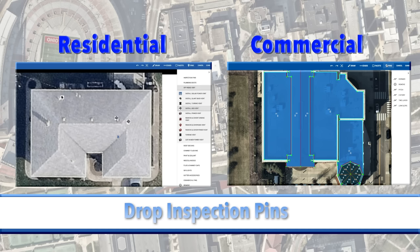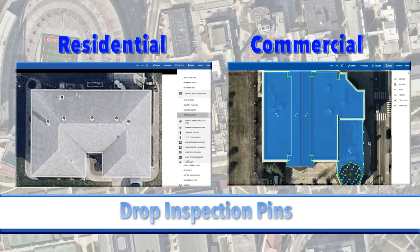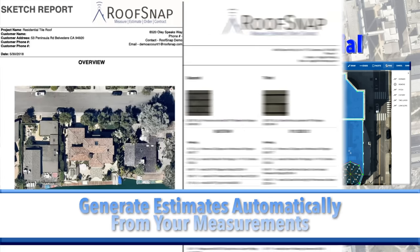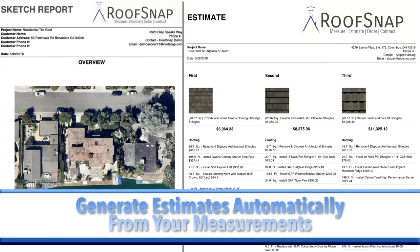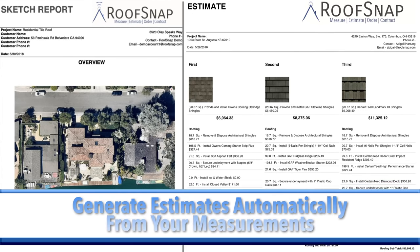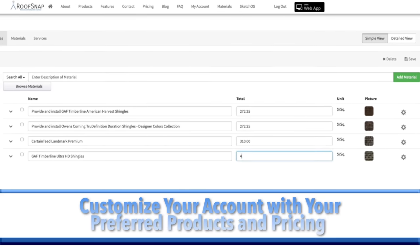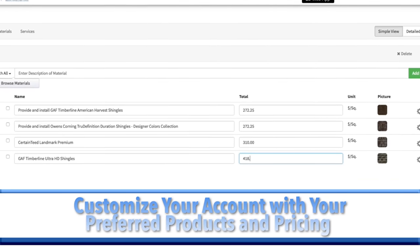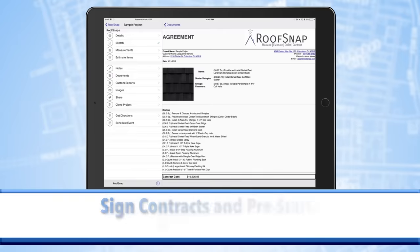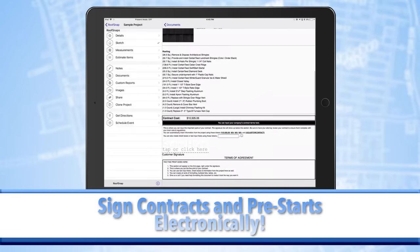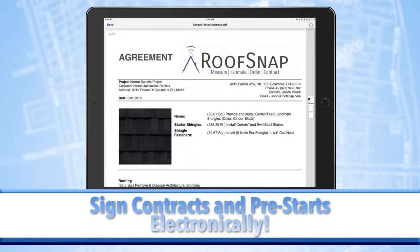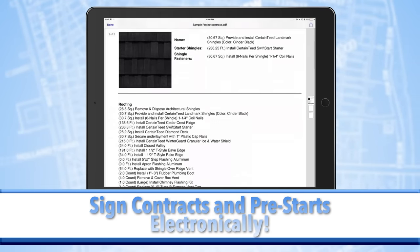Drop pins to add inspection photos or accessories that will be included in any estimate you generate. RoofSnap generates estimates for you from your project's measurements. Input your preferred products and your pricing to create estimates that will get your job sold fast. Contracts and pre-starts can be electronically signed and shared from the software as well.